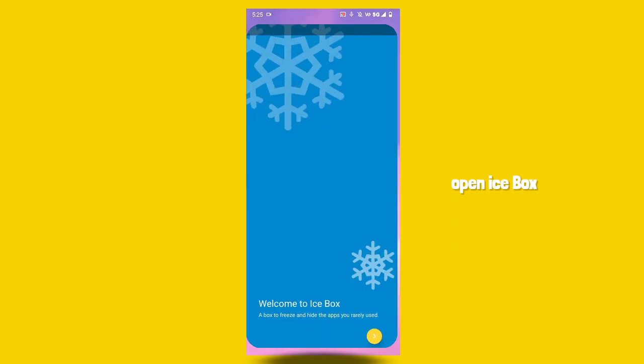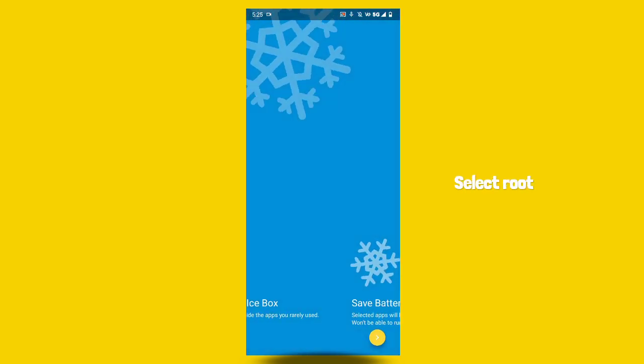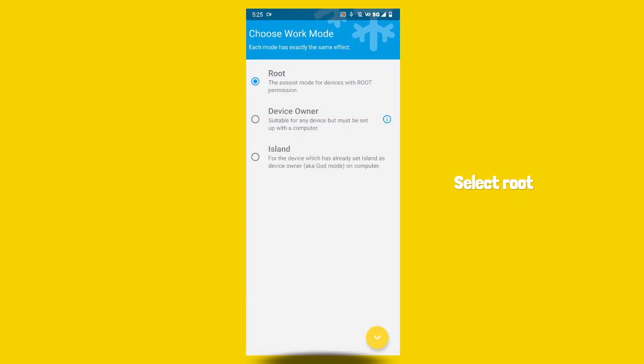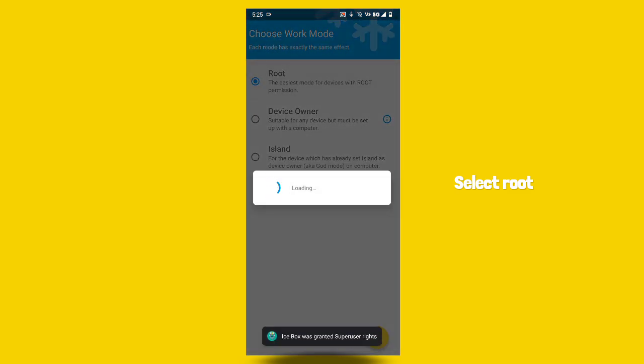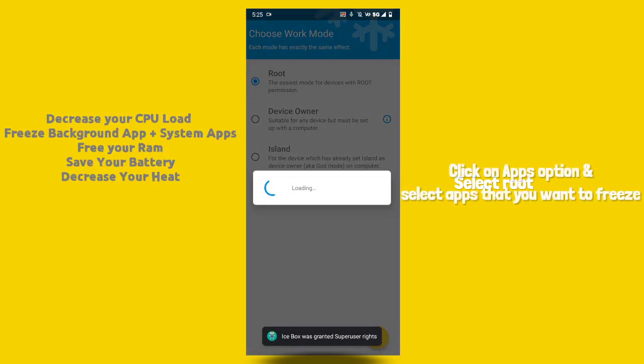This application name is Icebox. Icebox is an app that lets you freeze all those apps that you rarely use but would like to keep installed in your smartphone, just in case.